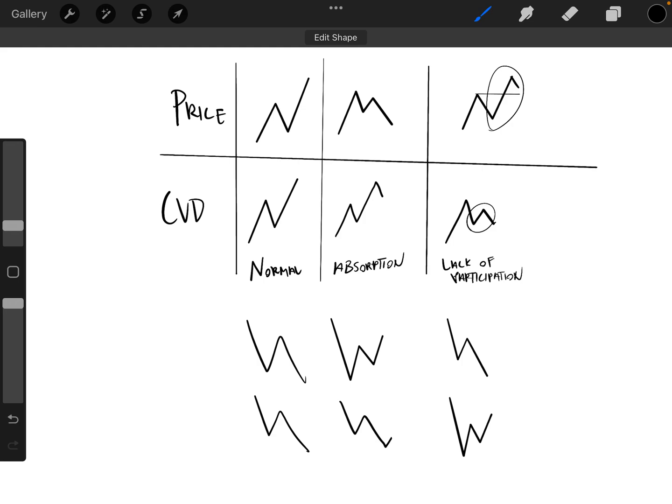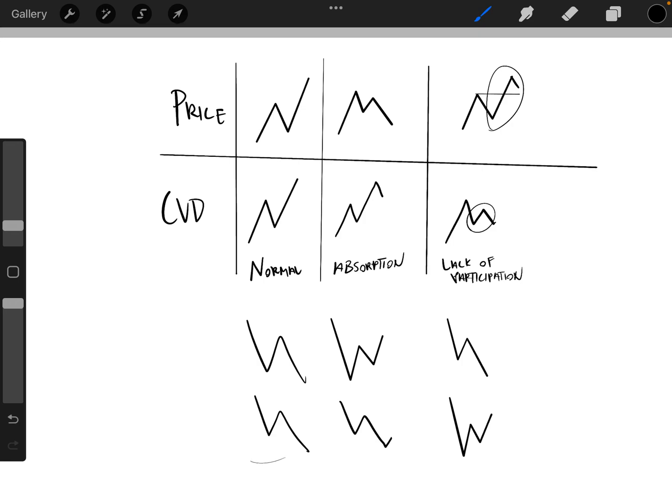And if you think about it, this makes a lot more sense. This will just be normal because price is moving with the delta or market buying, which is what moves price up and down.